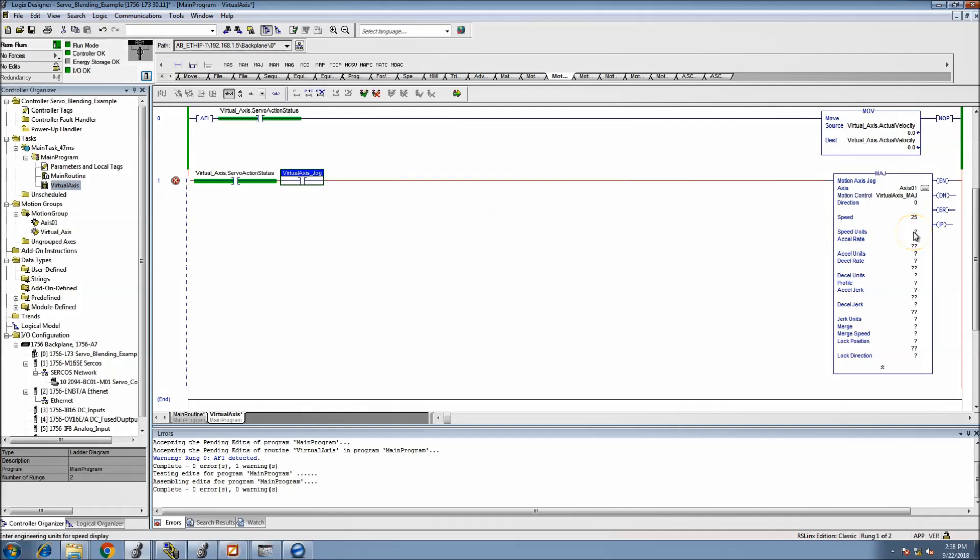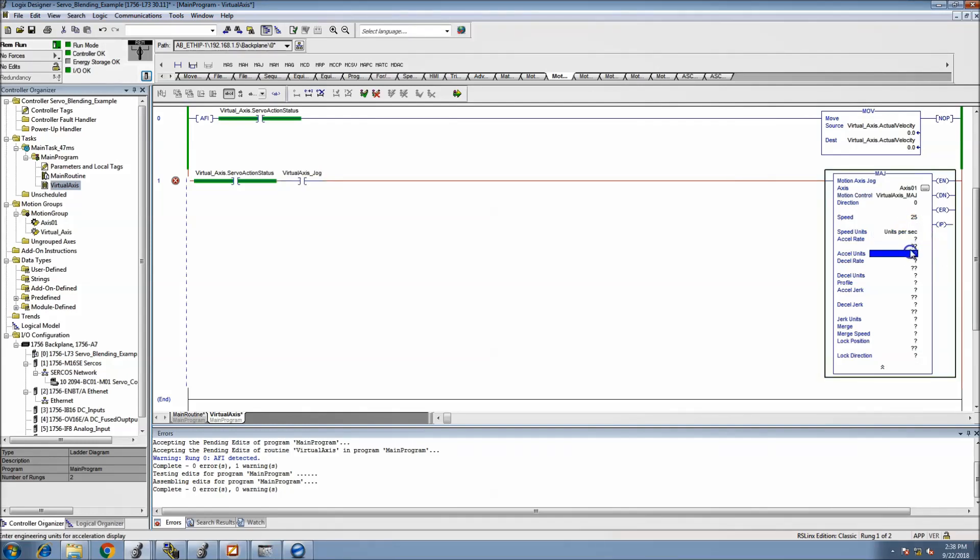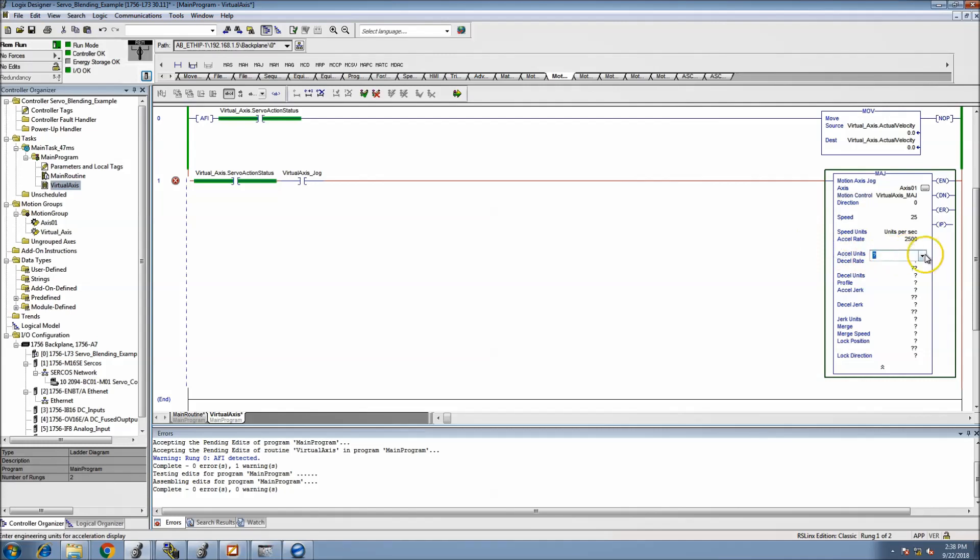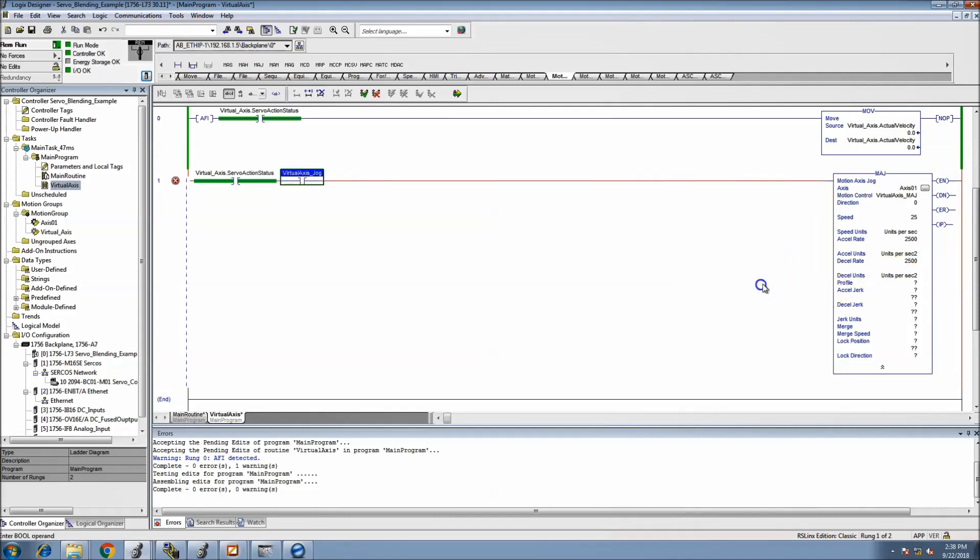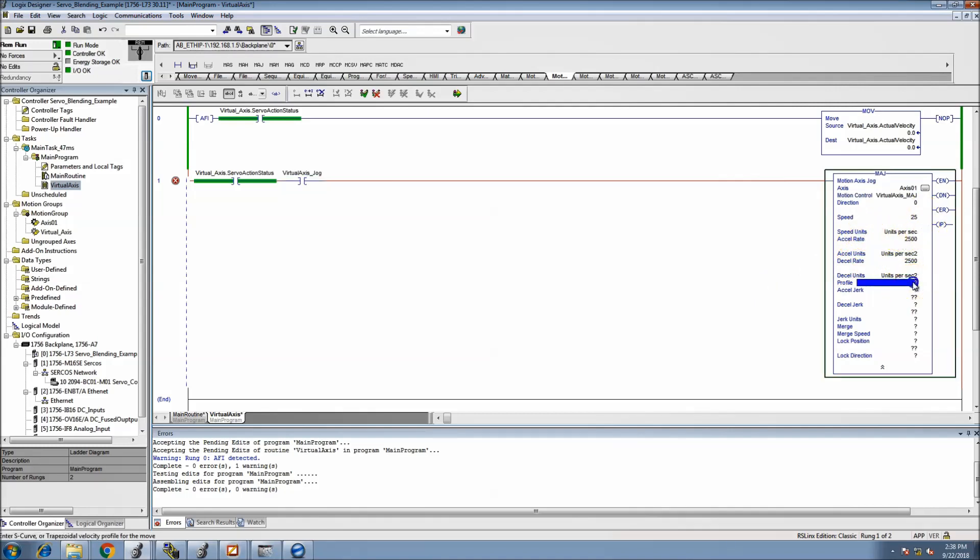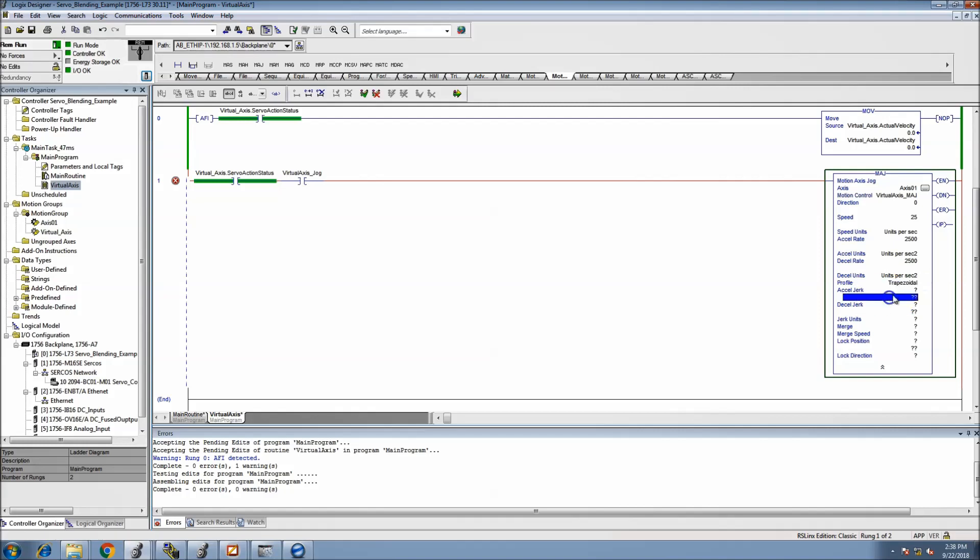We may come back and change it later. The speed units, we'll just put as units per second. The velocity we'll put 2500. That's the accel velocity, so 2500 to decel.